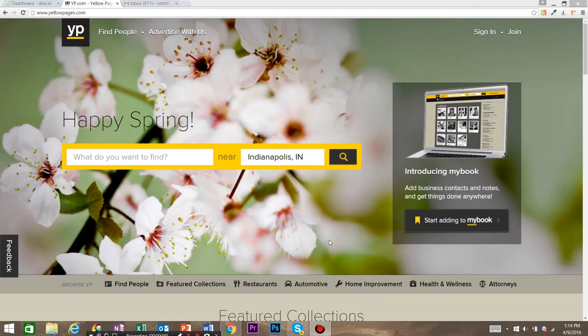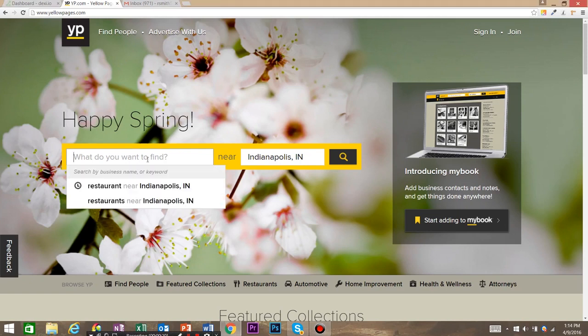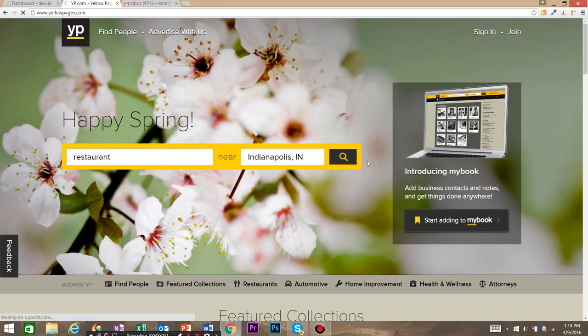My name is Robert with Dexy.io and today I'm going to show you how to use Dexy.io to do some web scraping in a kind of interesting application. We're going to use Dexy.io to create a call list using yellowpages.com. So we're going to look for restaurants near Indianapolis, Indiana, and go ahead and search that.